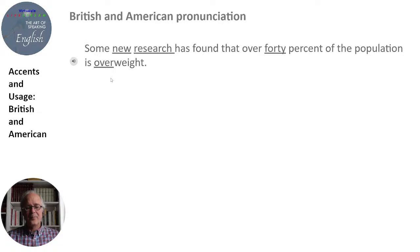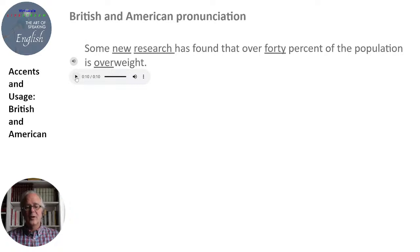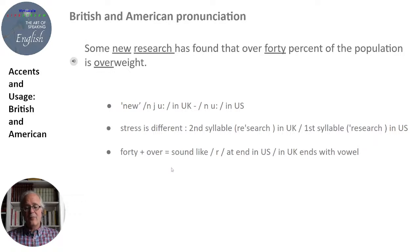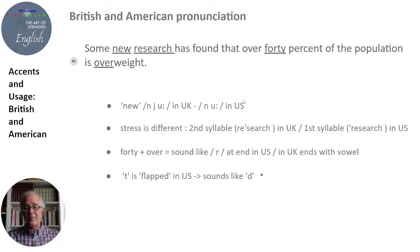'Some new researchers found that over 40% of the population is overweight.' — 'Some new research has found that over 40 percent of the population is overweight.' We have 'new' in British with the 'yew' sound, as we saw earlier, versus 'new' in American. The stress is different on 'research' — 'research' in UK versus 'research' in the US. We also have that R in 'forty' — 'forty' — and the T is flapped in American: 'forty' becomes 'forty.' Generally though it's quite understandable.